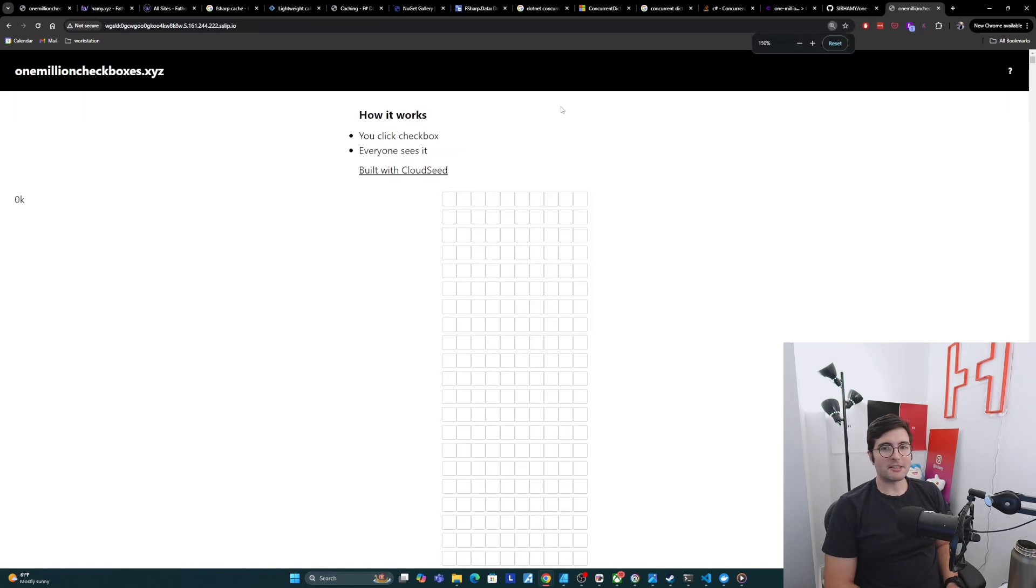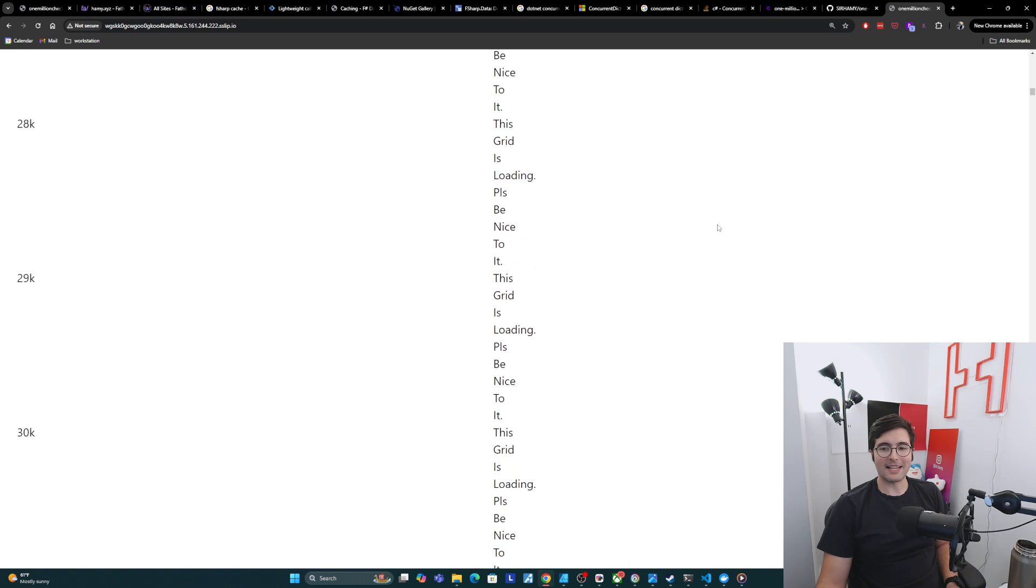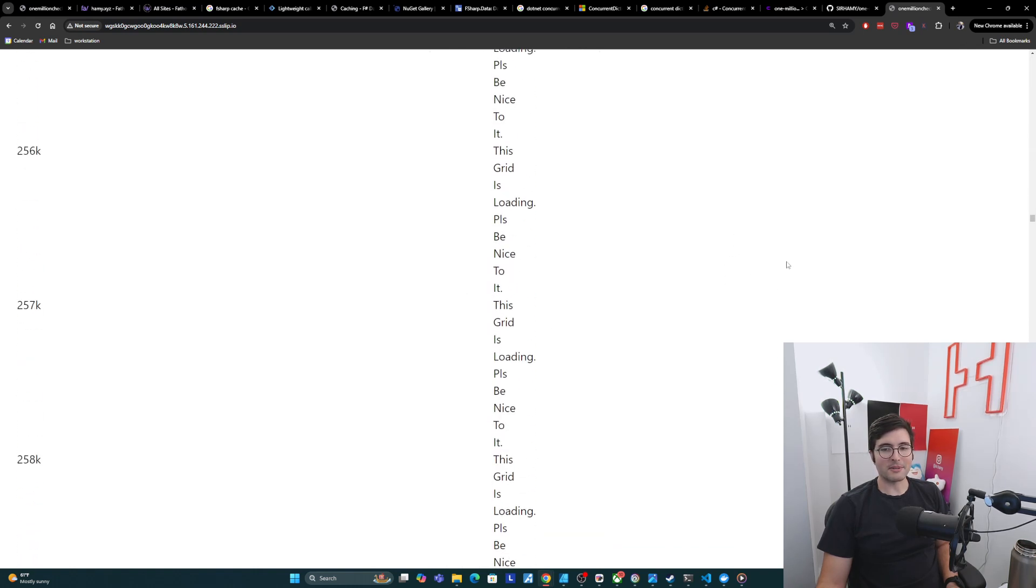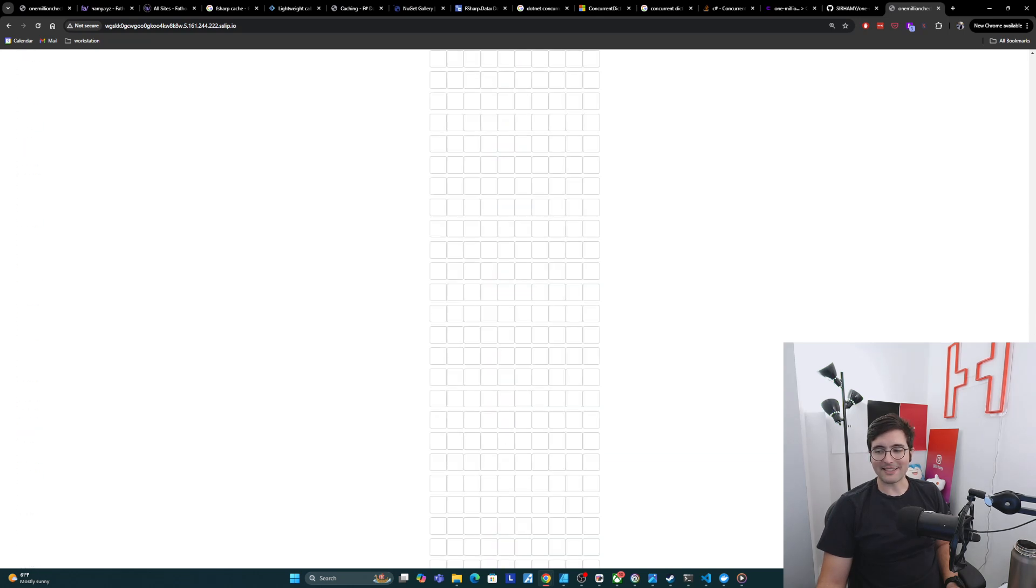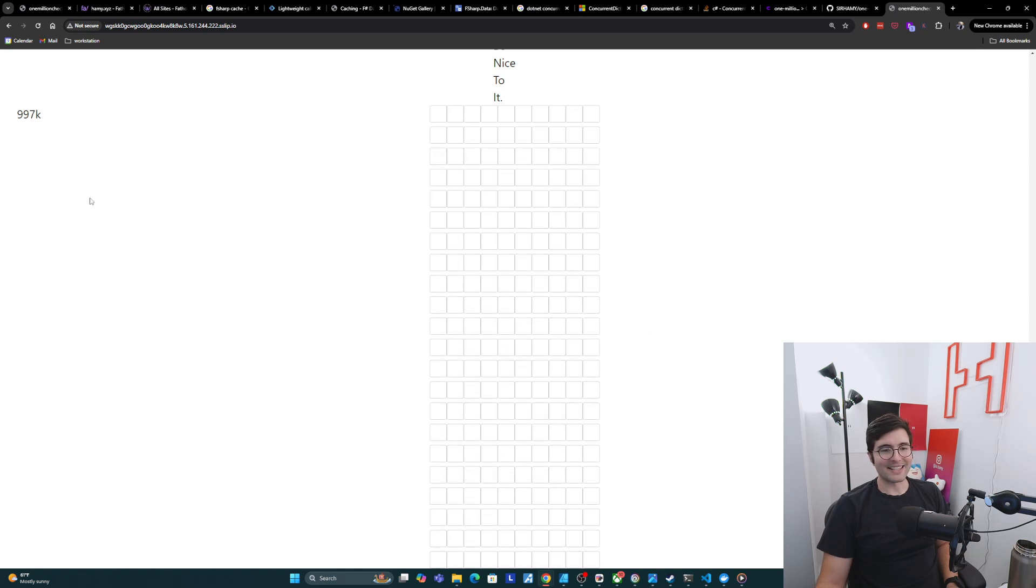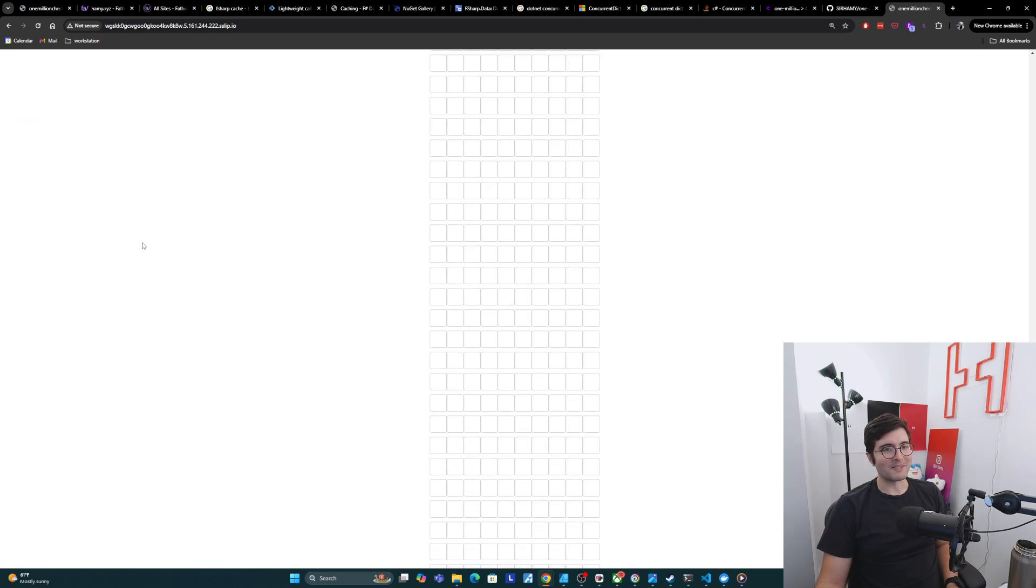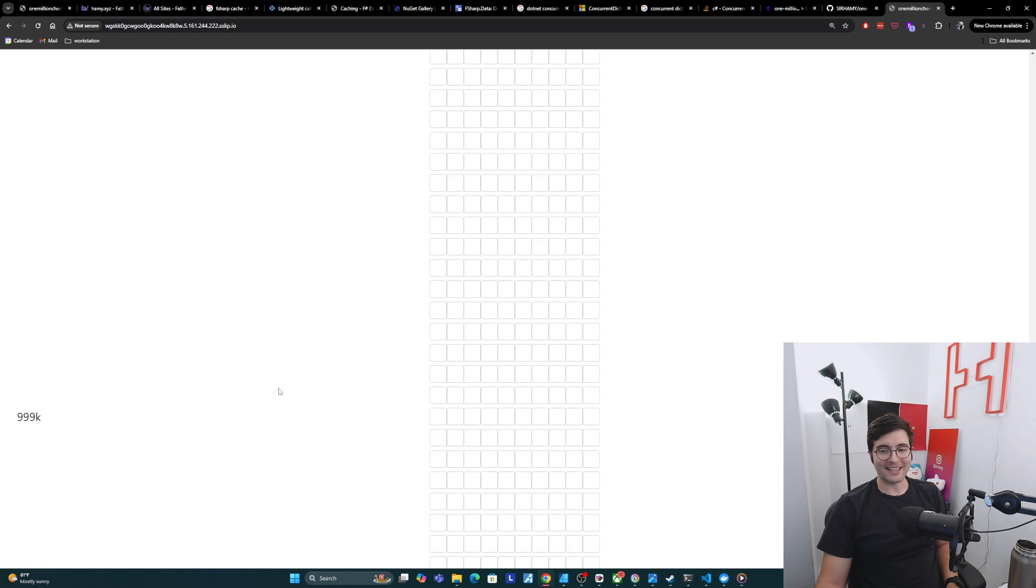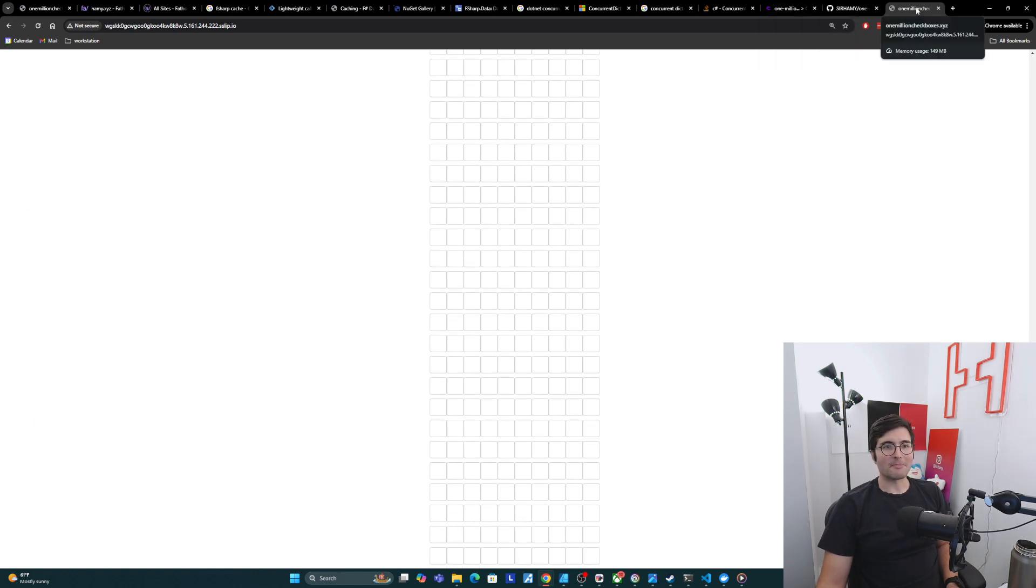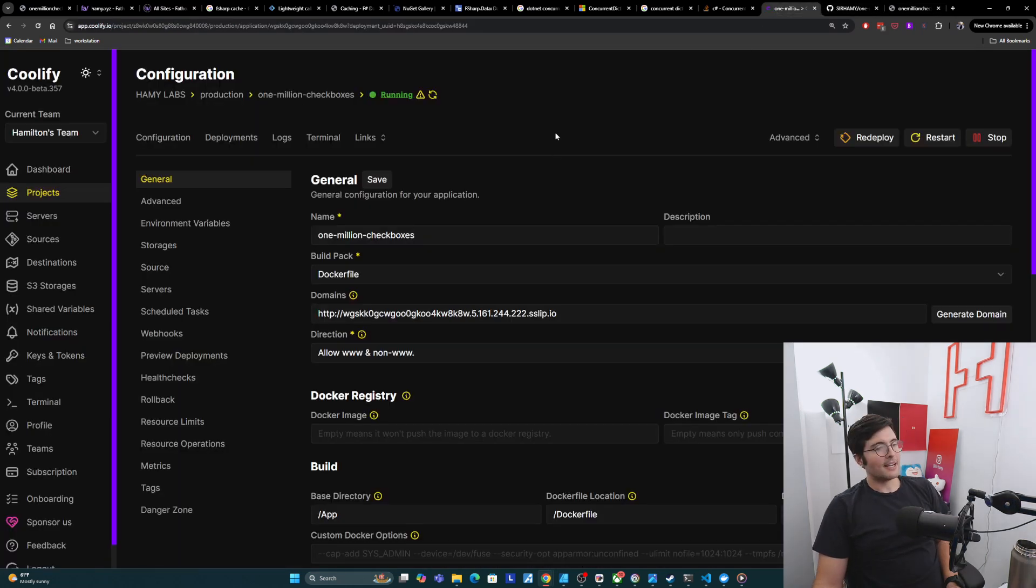If you're curious about one million checkboxes, it literally just has a million checkboxes. I do lazy load some of the boxes because if I didn't, I would be sending like five megs to everyone that entered. And that's not great. So instead, I lazy load some of these boxes. But look at this. 999k. So we got a million. So yeah, that's proof that one million checkboxes is running on Coolify and kind of how I bumbled my way through Coolify.